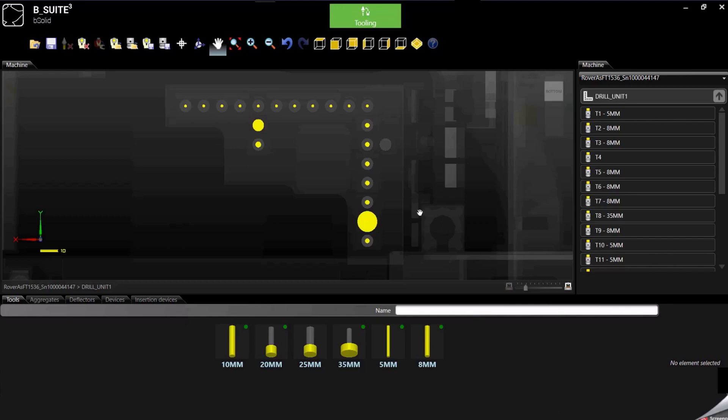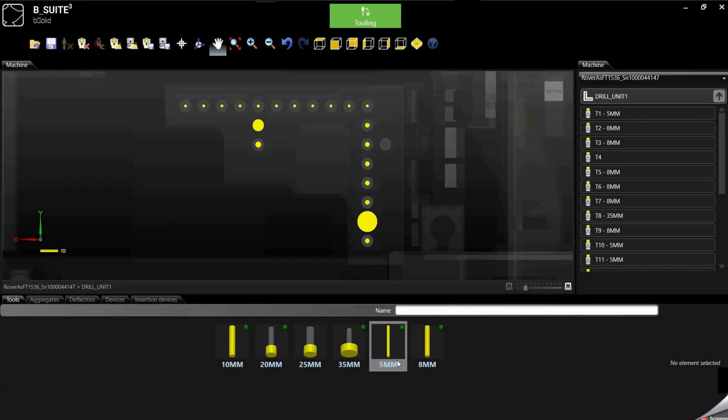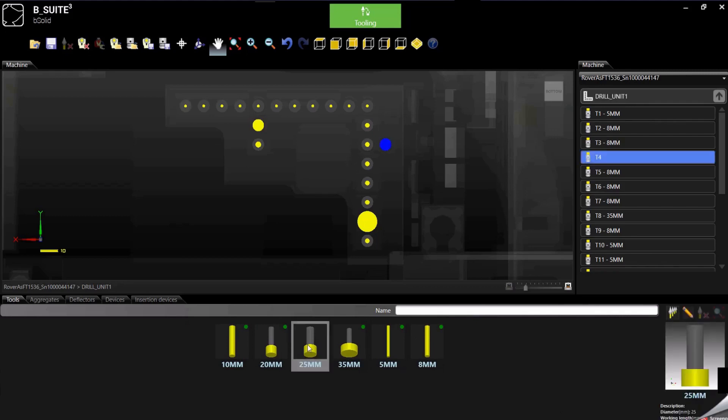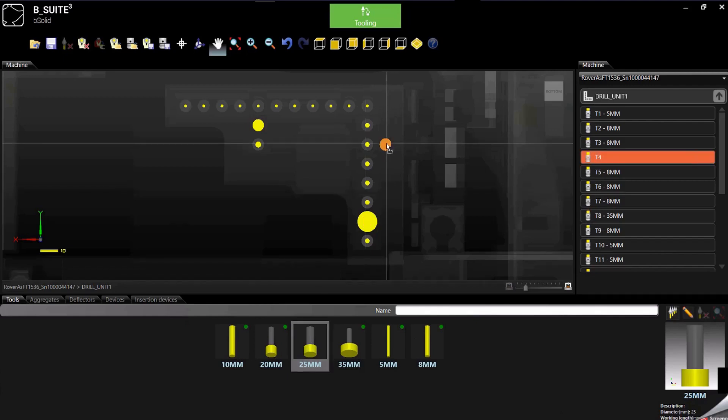At this point, like I said, selecting the tool from the library and of course it's showing only the tools for the boring block, so select, click and hold, drag and drop and here we have our new tool.